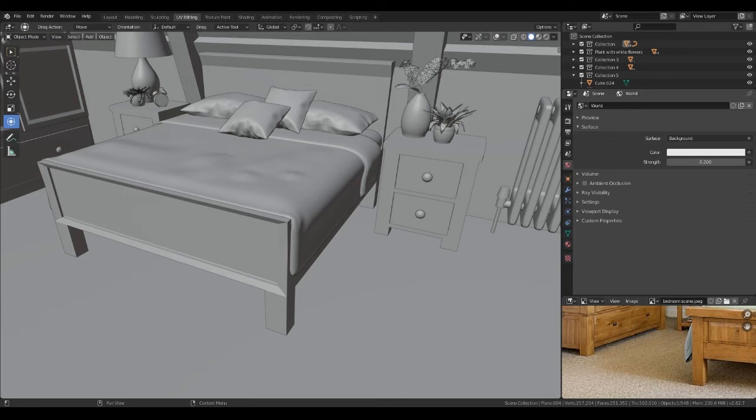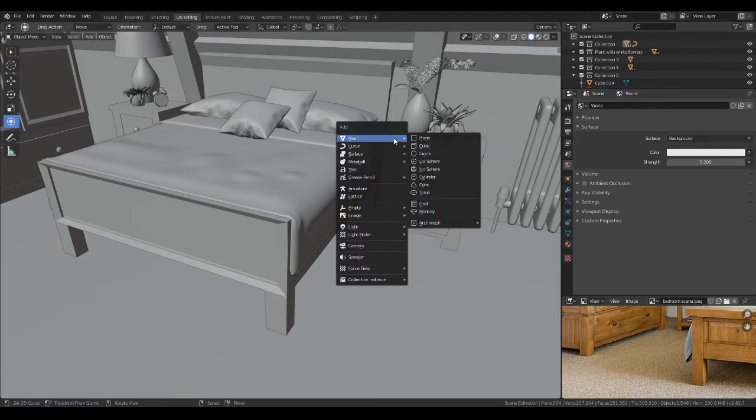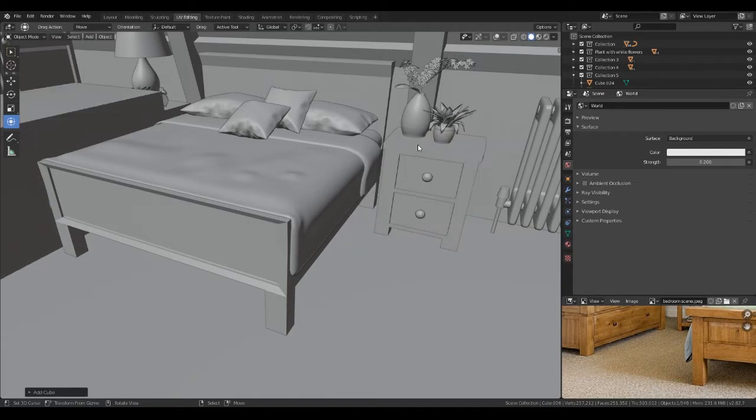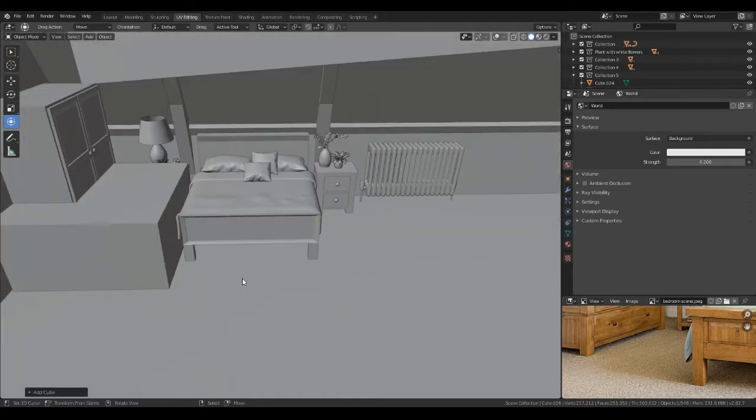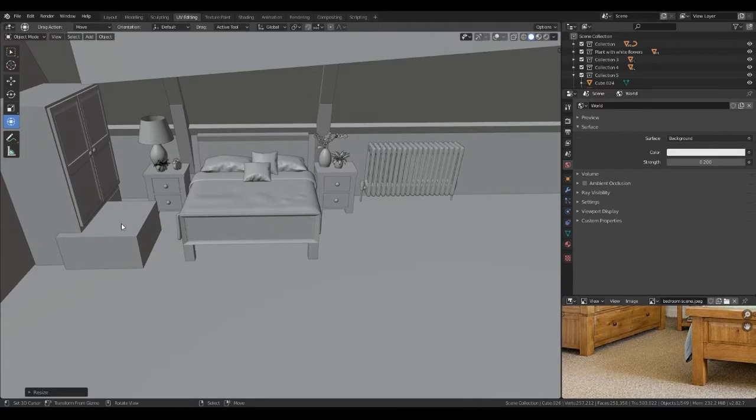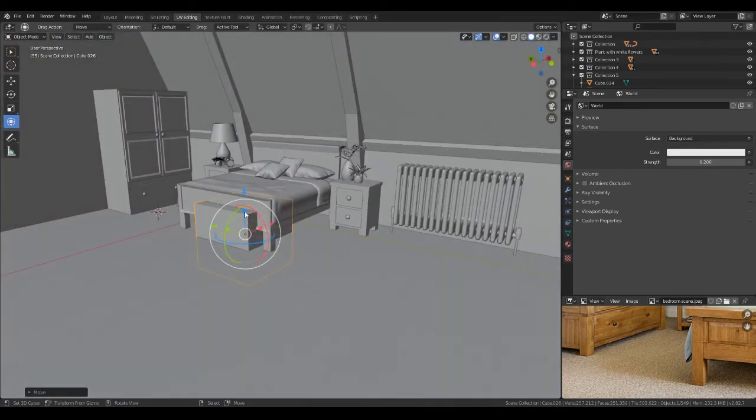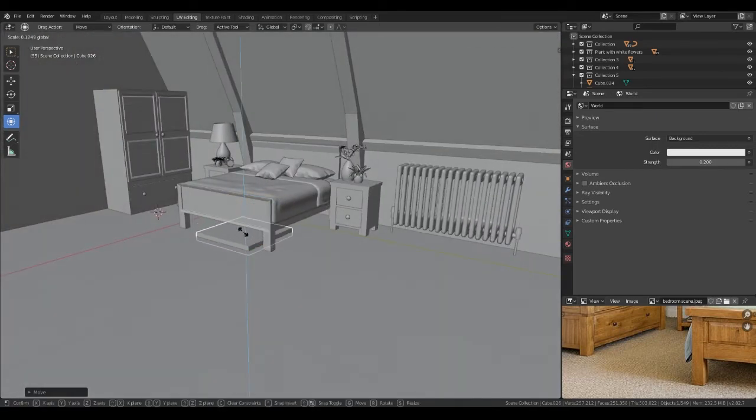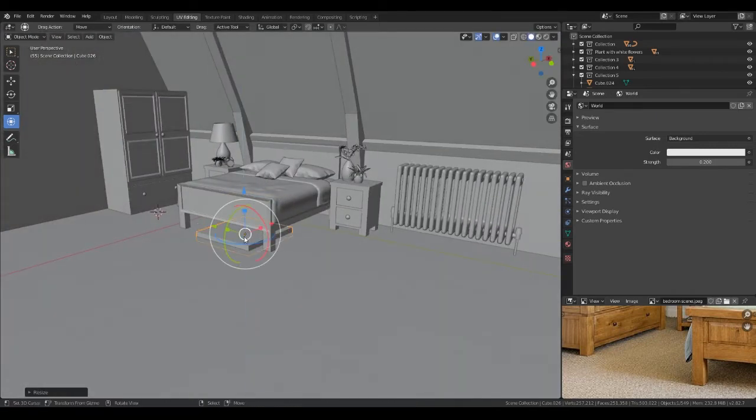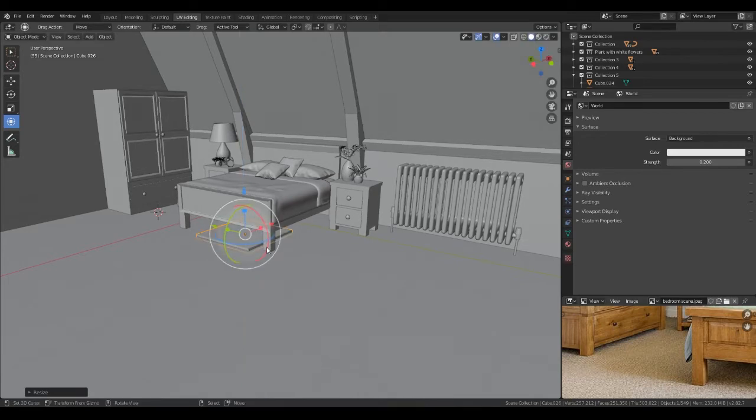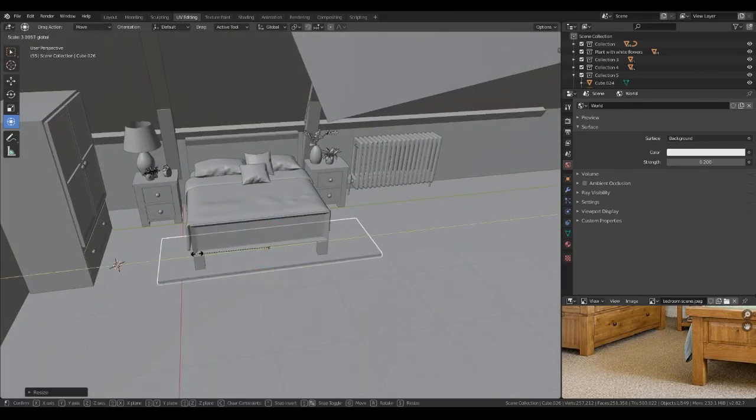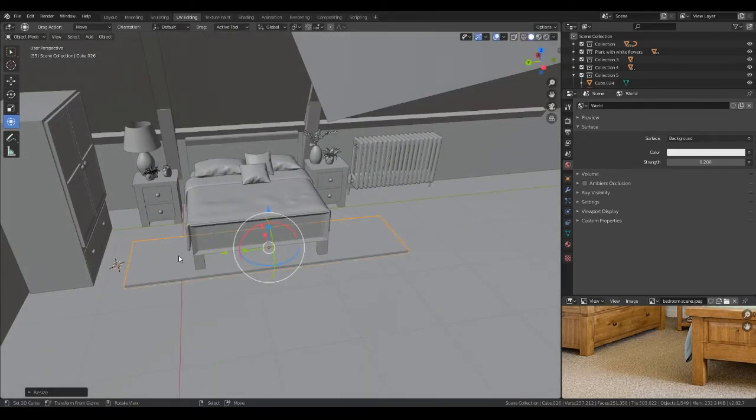Hey everybody, welcome back. I'm just going to put in a quick rug. We're just going to create a cube and resize it. Let's turn these back on and push it over.